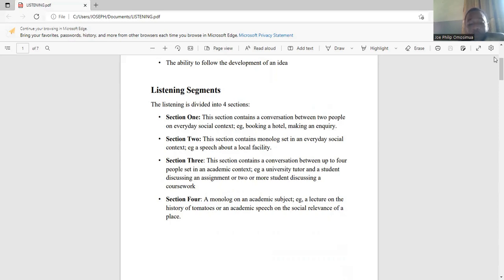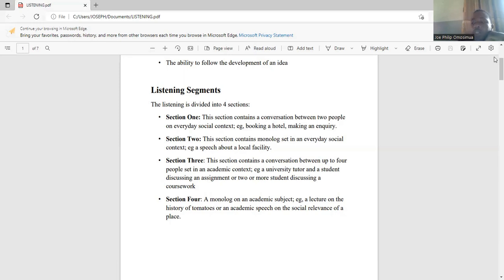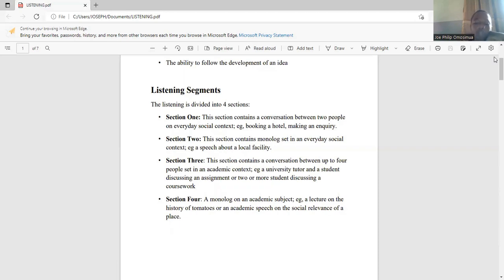Section three contains an academic conversation — a discussion between up to four people set in an academic context. It could be two, three, or four people. They are discussing coursework or academic topics. It could be between a lecturer and students, or between two or more students discussing an assignment or coursework.